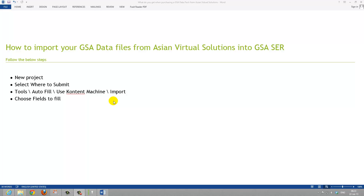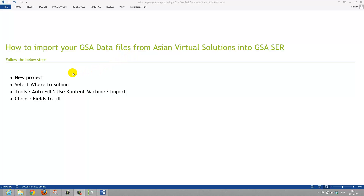Hi everybody. In this video we will be looking at how to import GSA data files which you have purchased from Asian Virtual Solutions into GSA Search Engine Ranker. It's a simple four-step procedure.